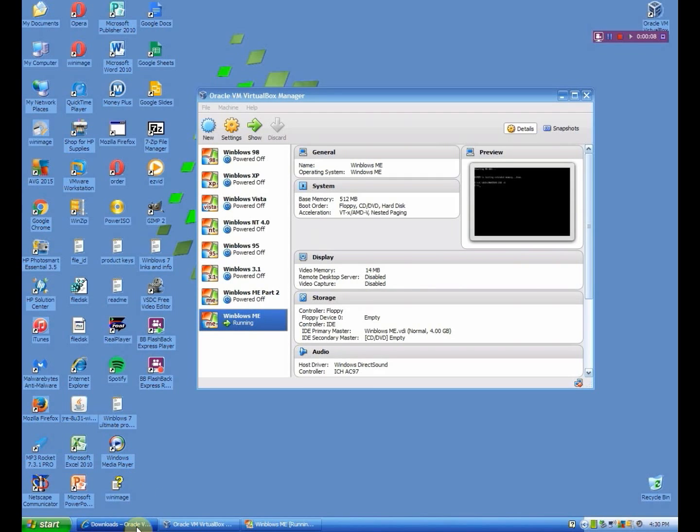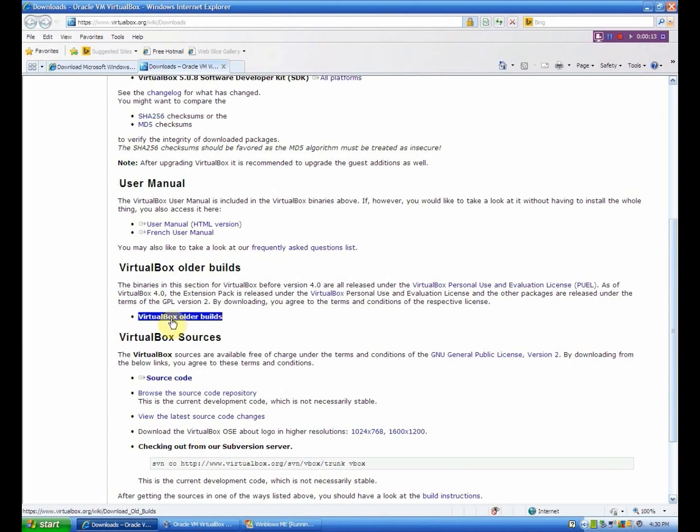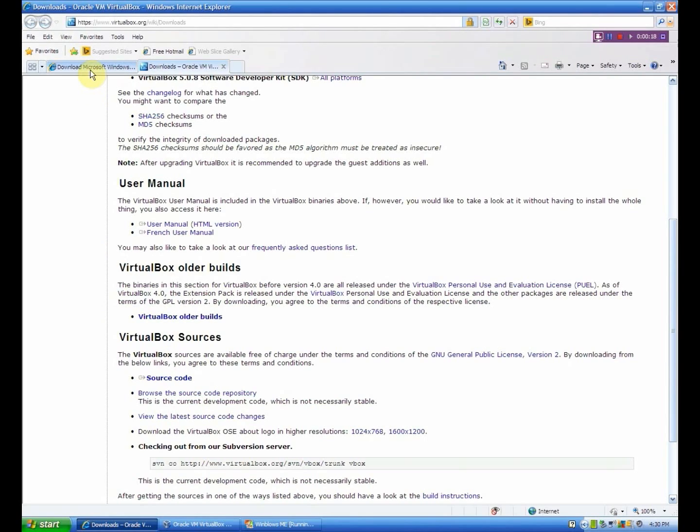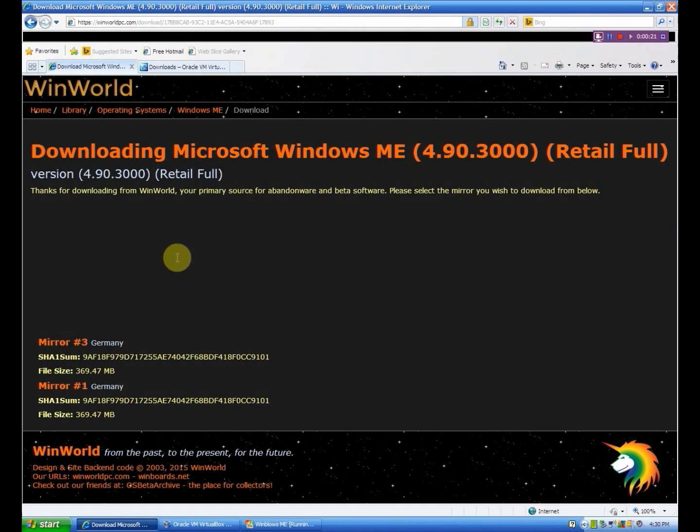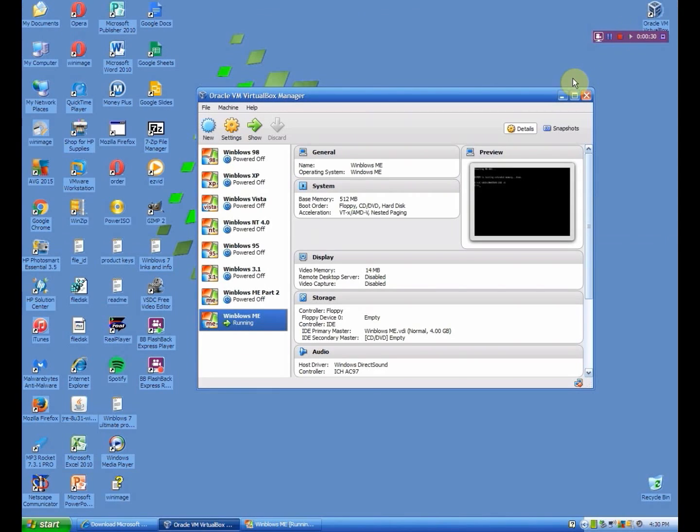So what you want to do first is of course download VirtualBox. I go to the VirtualBox older builds, not just because I have an older PC, but because they're a lot more stable. I do 4.3.28. Then of course you want to download the Windows ME ISO, which is right here. I also have a product key in the description and a download link for that. You also want MS-DOS 6.22, which I also included in the description.